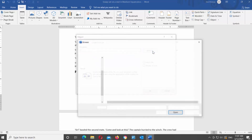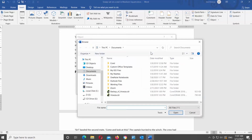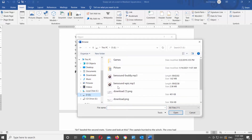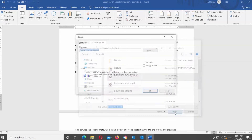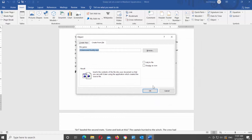Click on Browse. A new window will open. Choose the audio file that you need and click on Insert. Check the Link to File option. Check the Display as Icon option.